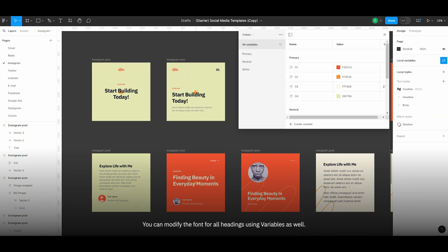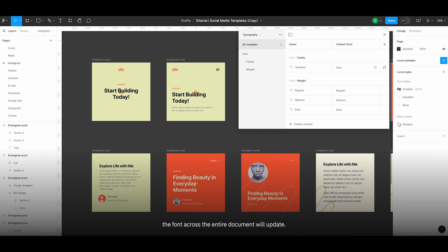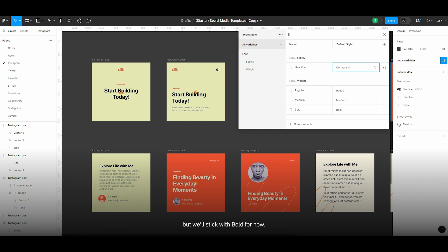You can modify the font for all headings using variables as well. By changing the family name, the font across the entire document will update. You can also adjust the weight from bold to medium or regular, but we'll stick with bold for now.